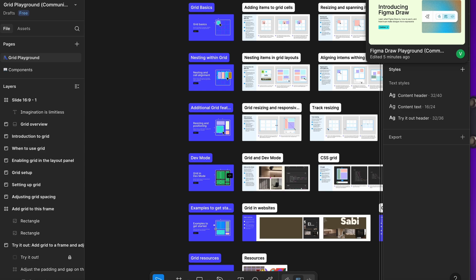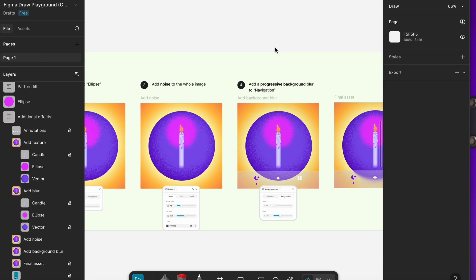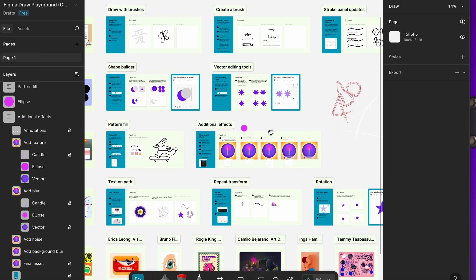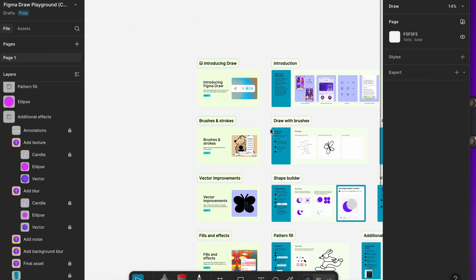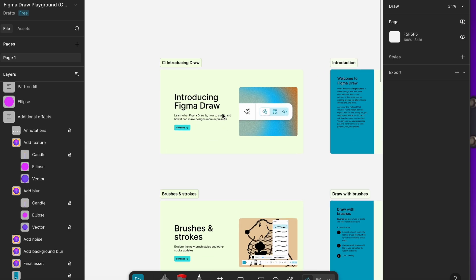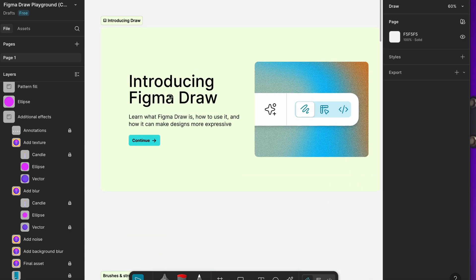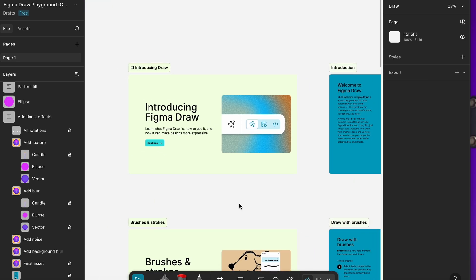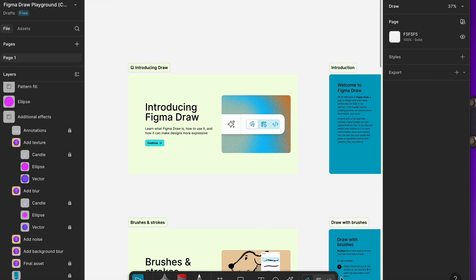Now we're moving on to the next main app that they've made, which is called Figma Draw. The Figma Draw feature is very fun and very cool to watch. This also has a playground file for you all to try out. Again, link is in the description.